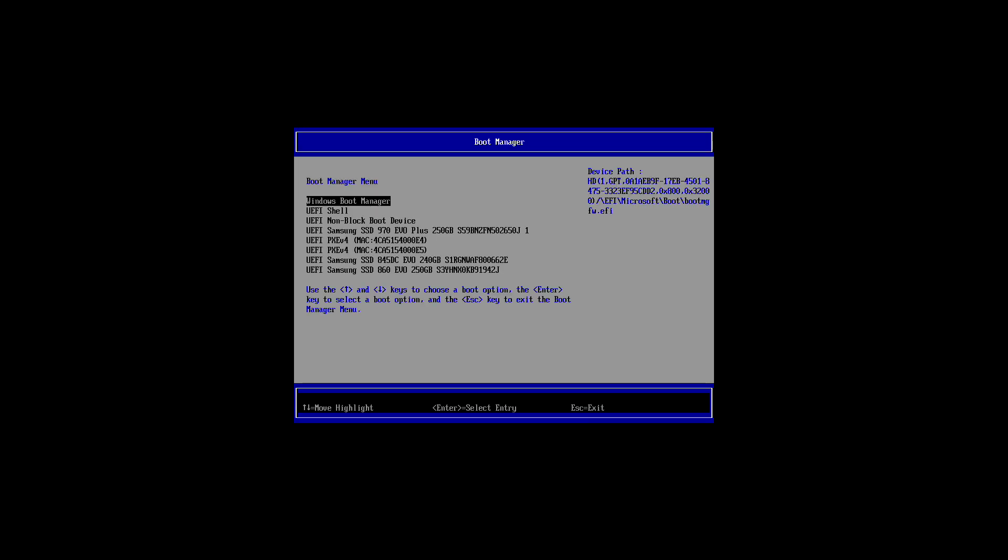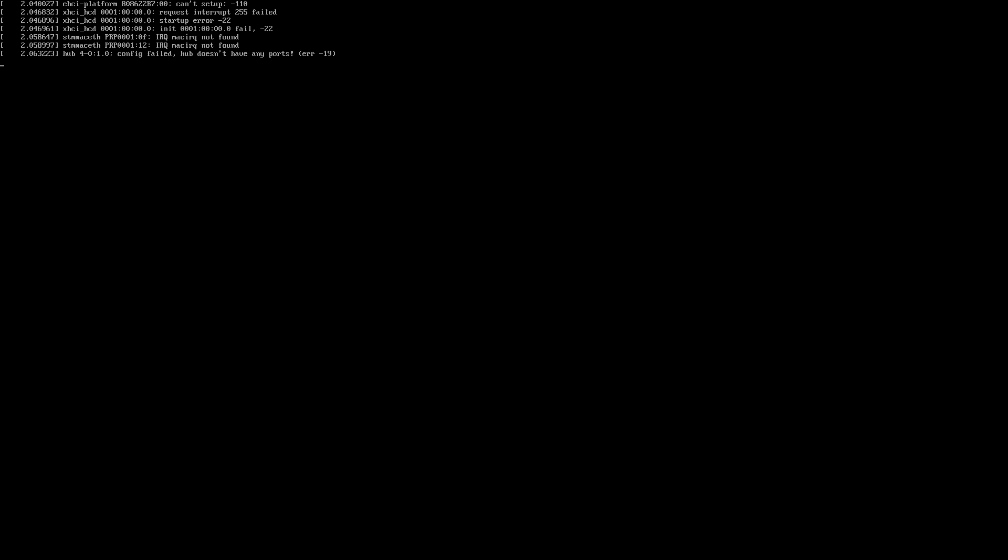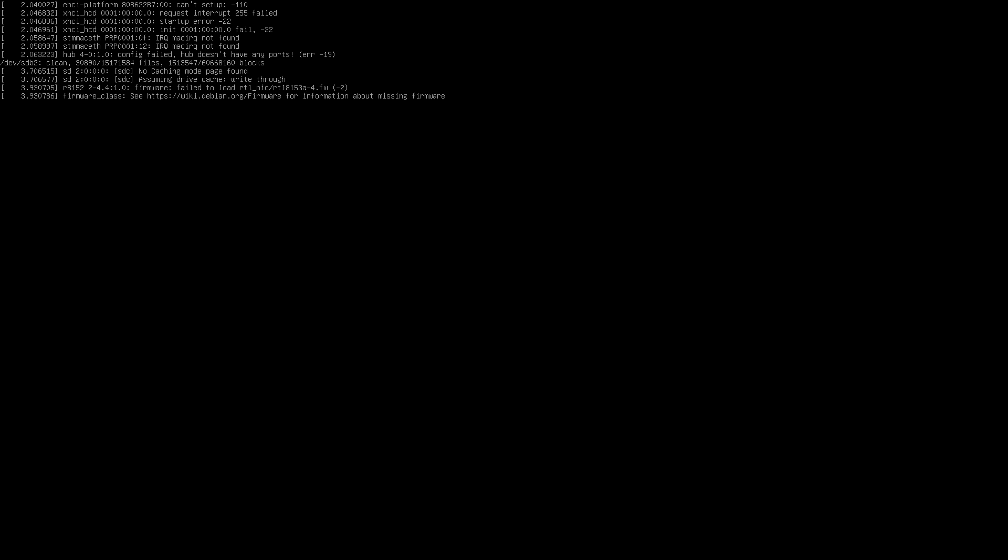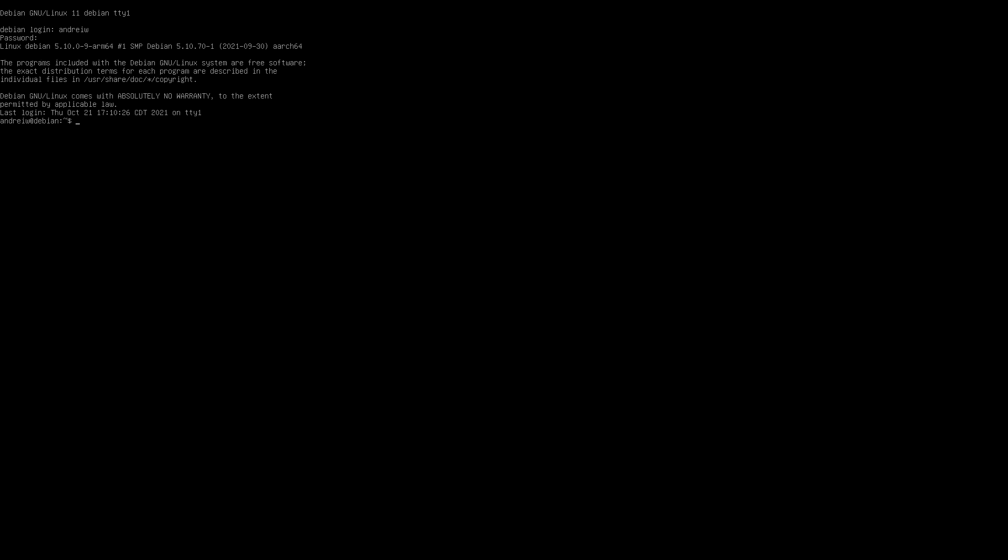So then let's boot into my Debian. So this is a pretty regular Debian 11, not using a custom kernel, booting using ACPI. Let's look at the PCI devices available and you see I have an NVMe controller and I have a USB adapter.